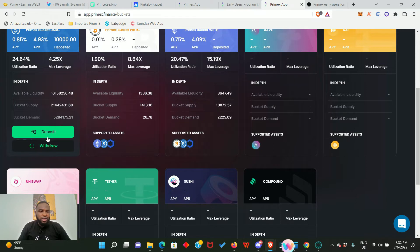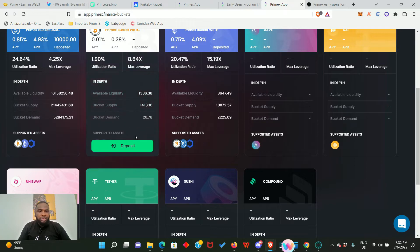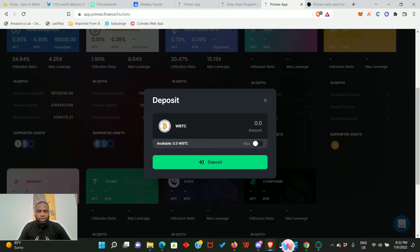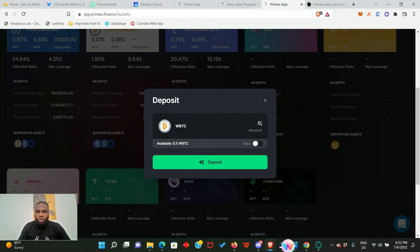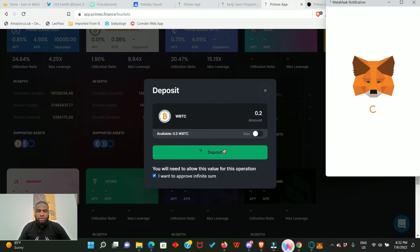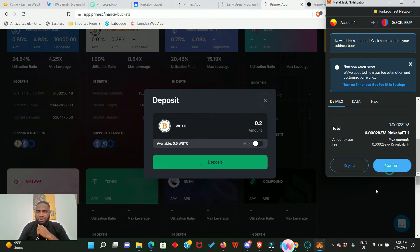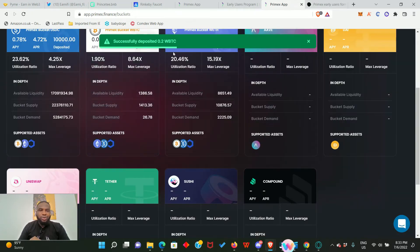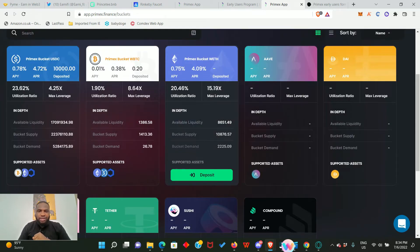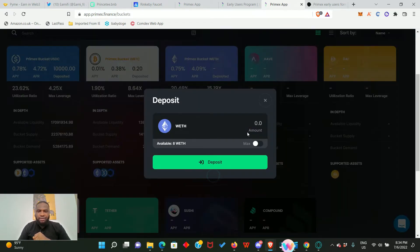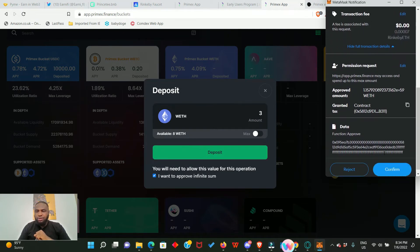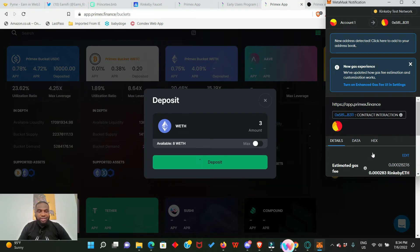Now you will see the withdraw button has just popped up, meaning you can also withdraw your funds. Let's deposit some wrapped BTC - we have 0.5 so we deposit 0.2. Click here, give permission to access your wrapped BTC, confirm it, and also confirm the transaction. Successfully deposited 0.2 wrapped BTC. Finally, let's deposit some wrapped ETH - we have 8 wrapped ETH so we deposit 3. Click Deposit, give permission, and confirm the transaction.